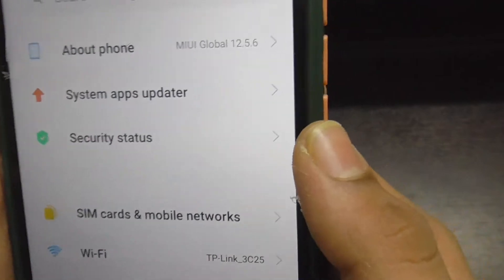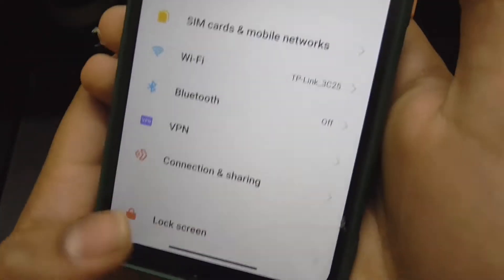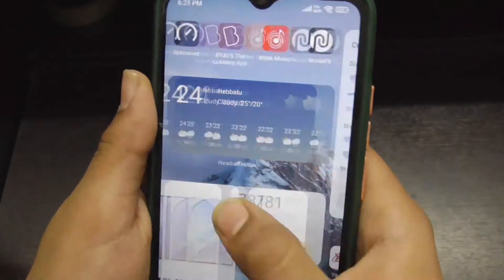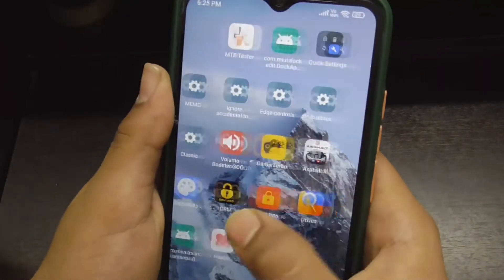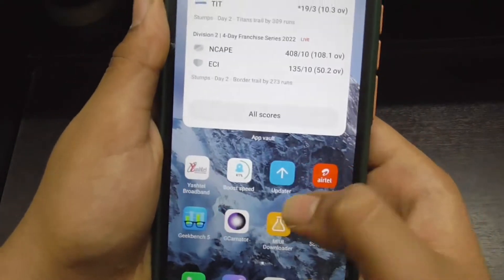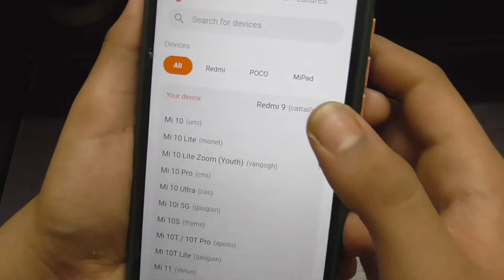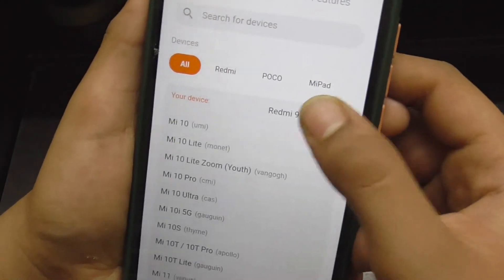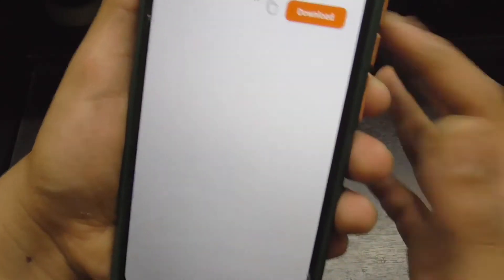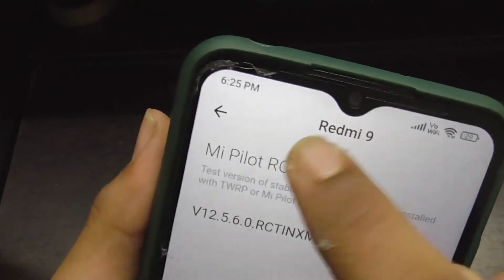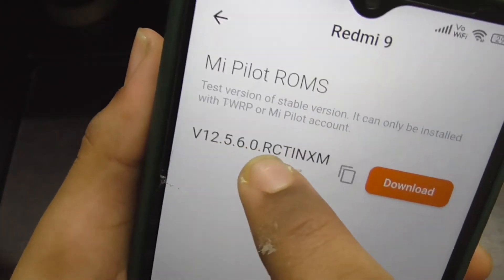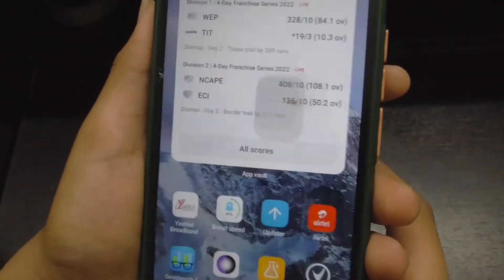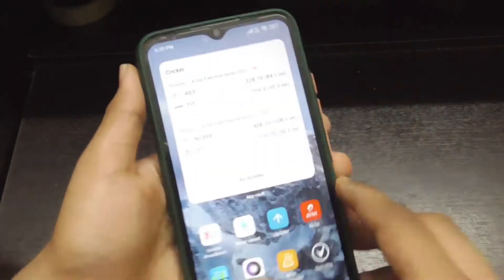This is actually a Mi Pilot ROM. You should install it via Mi Flash tool. As you can see — Redmi 9 Mi Pilot ROM 12.5.6.0. The new changes include: first, the Notepad as I mentioned, and second, in Settings you will now get Control Center 2.0.